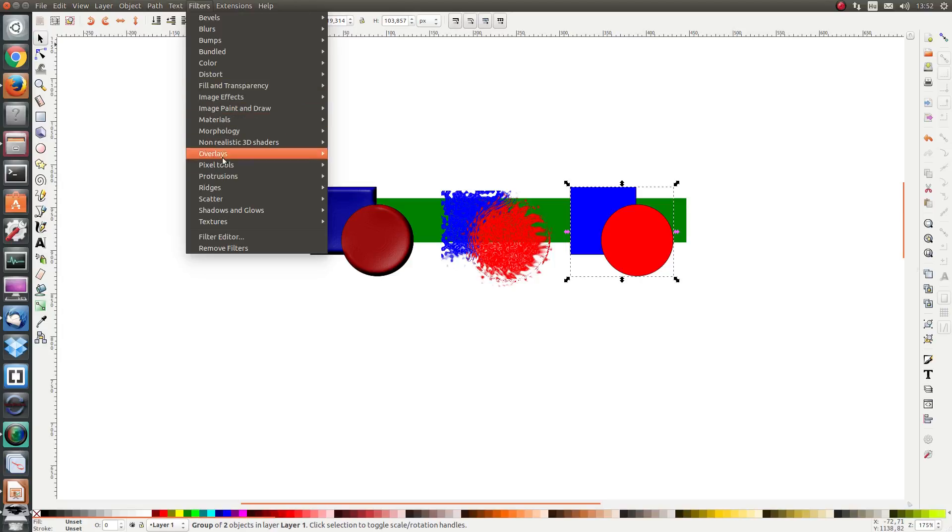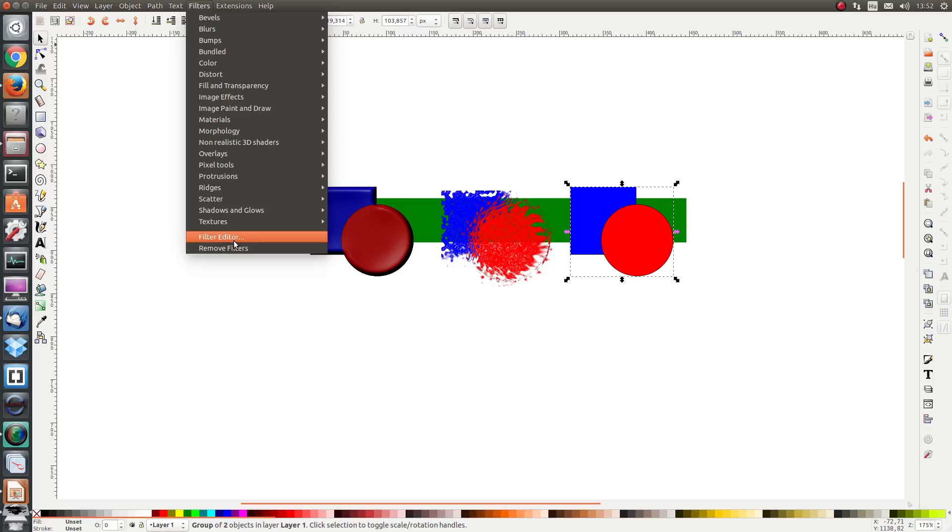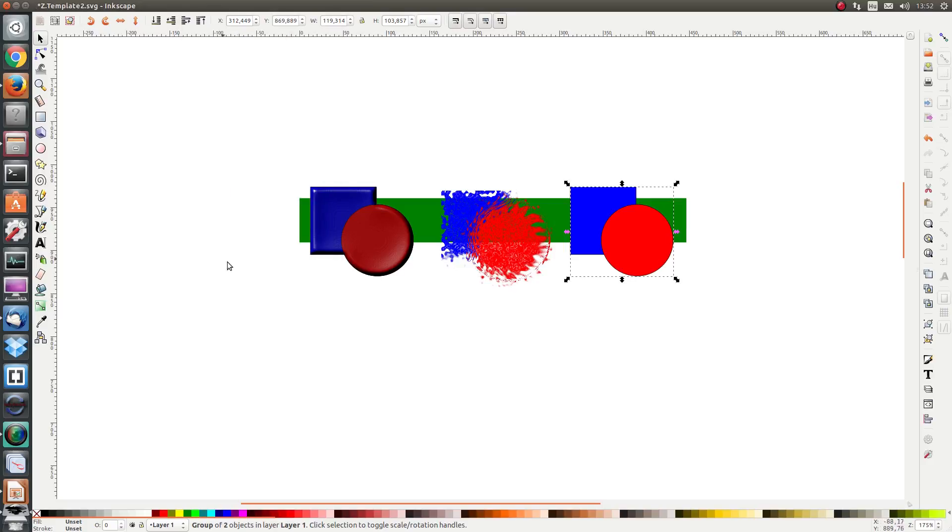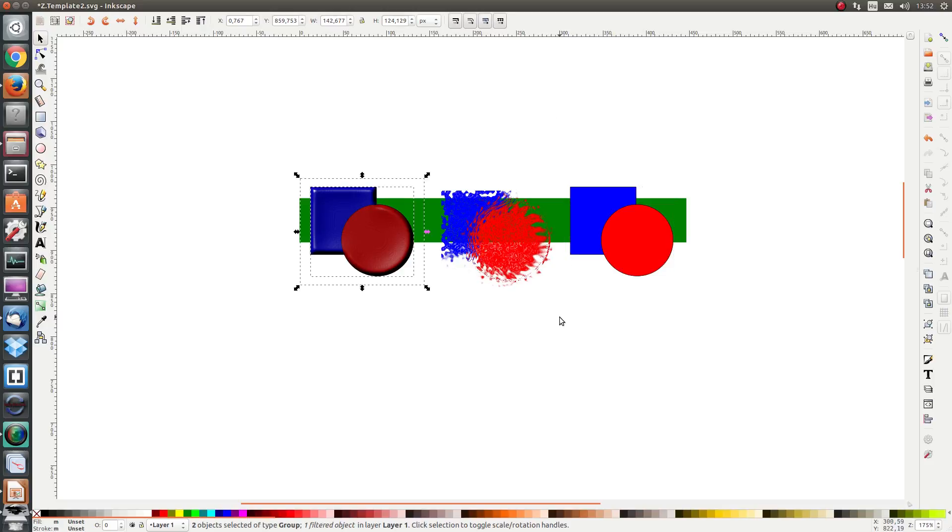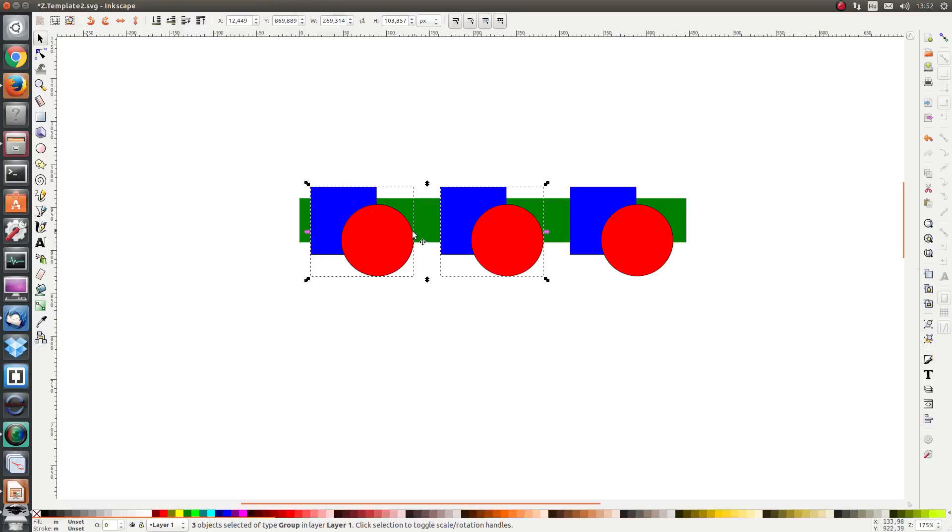If we look further down we see two more buttons separated from the rest. Two more options I should say. One of them is the filter editor which we can use to edit filters and the other is the remove filters button. That removes all the filters applied to the object. So for example if I select these two objects and I click on filters remove filters I see that they are back to normal.